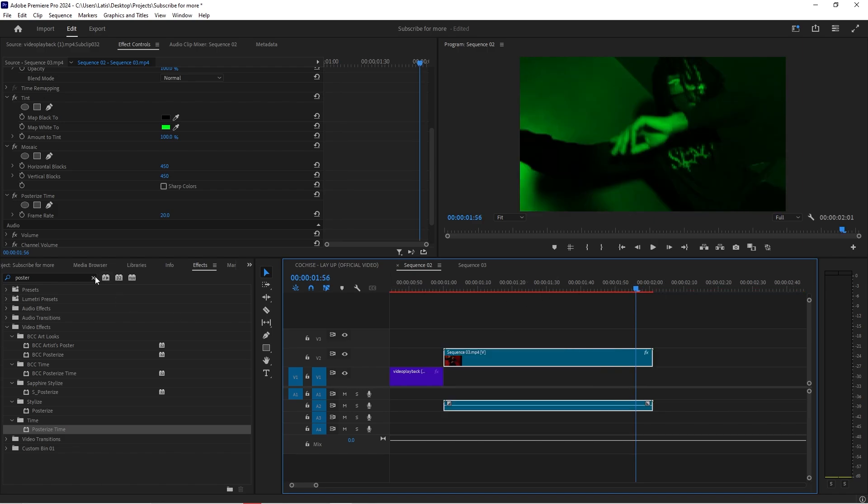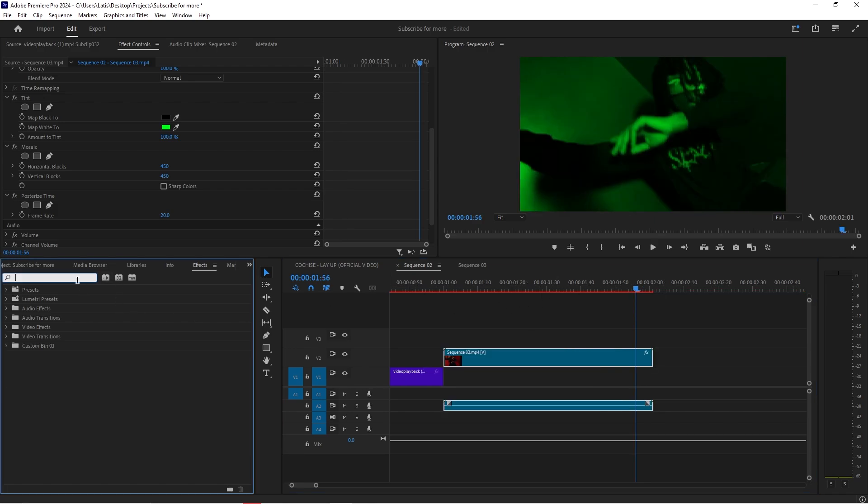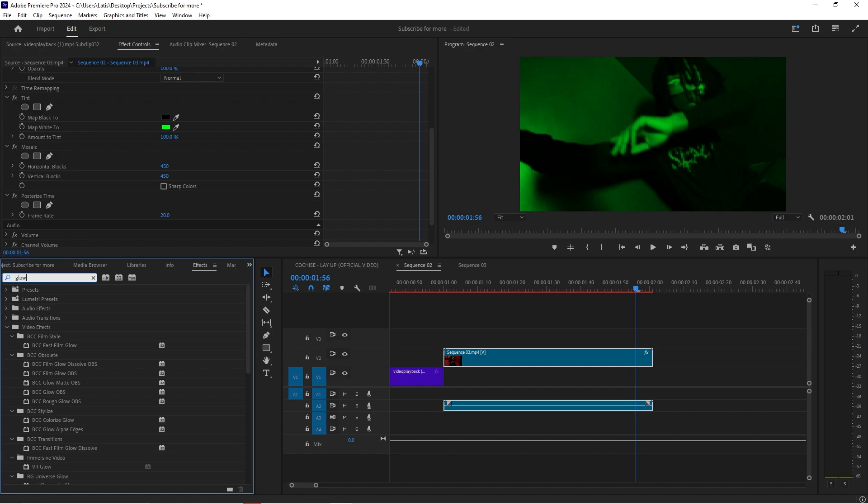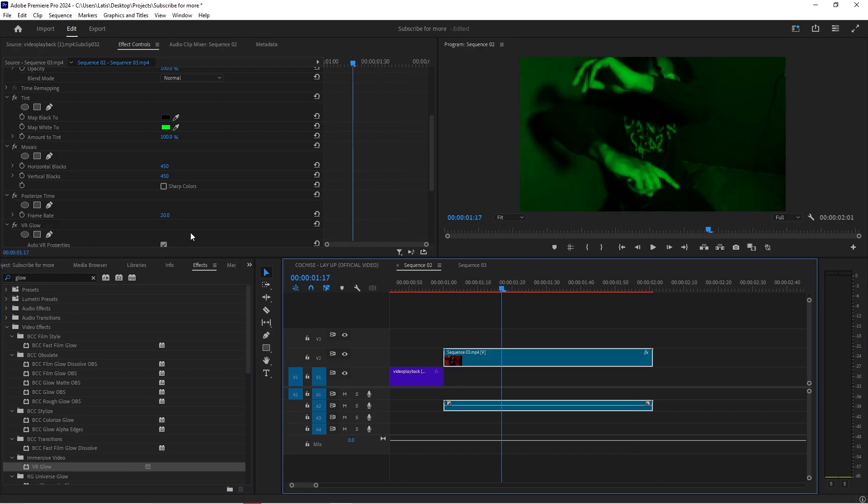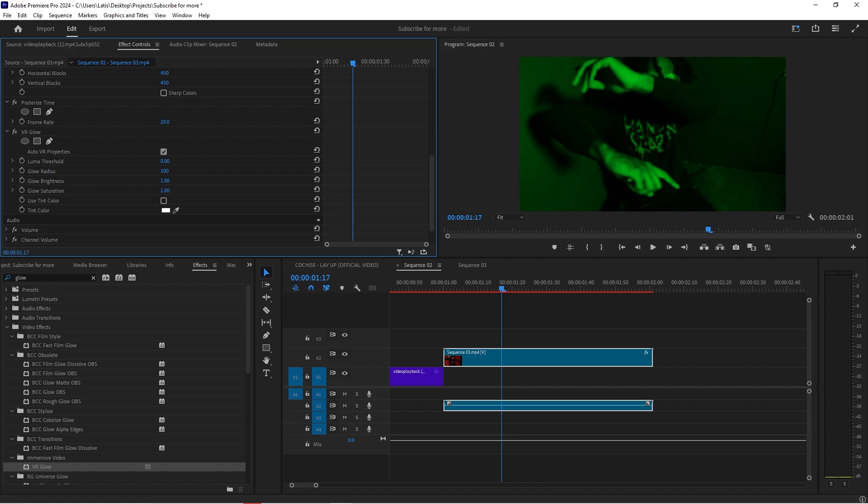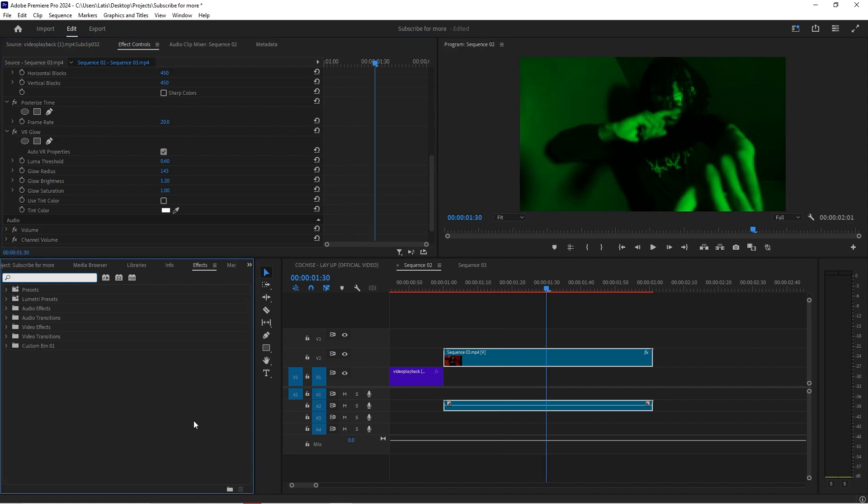Now you could end the effect off right here. What I like to do sometimes is you can get glow, you can just get any kind of glow. I have VR glow here. Just brighten it just a tiny bit.